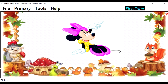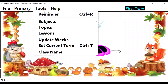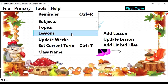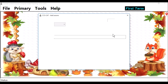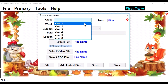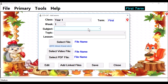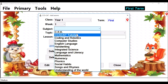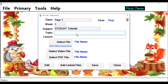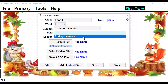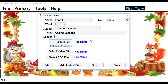Next, we are going to add the lesson. Go to Tools, then go to Lessons. Click on Add Lesson. Select the class, Year 1. The week — let's say Week 1. Select the subject, CCSCAT Tutorial. The topic, Adding Lessons. The lesson — say, How to add lessons to CCSCAT.